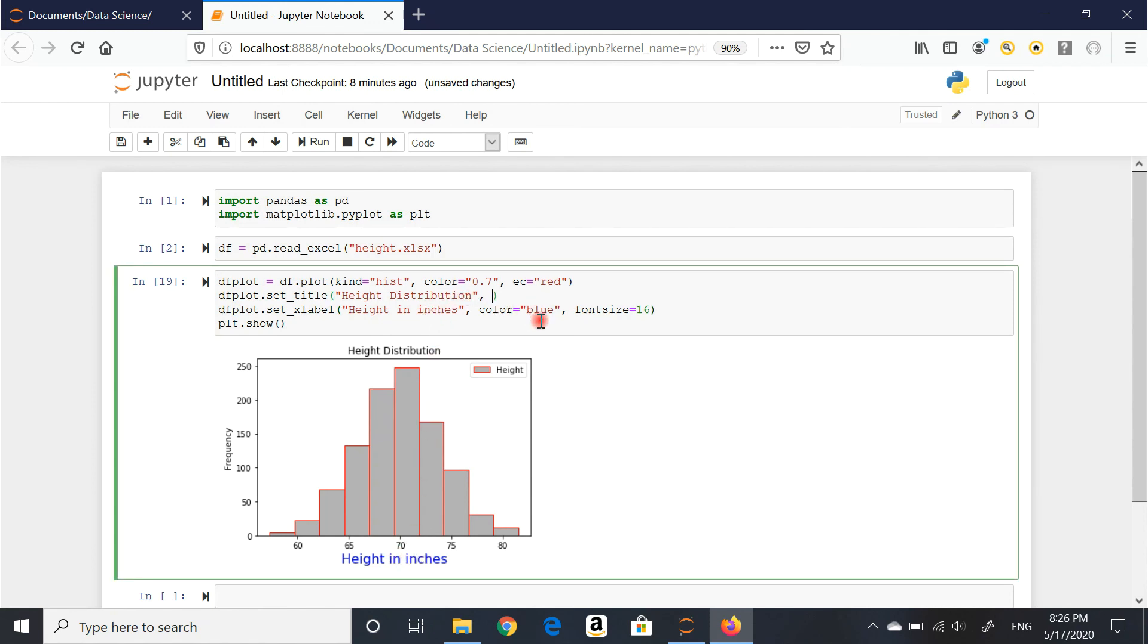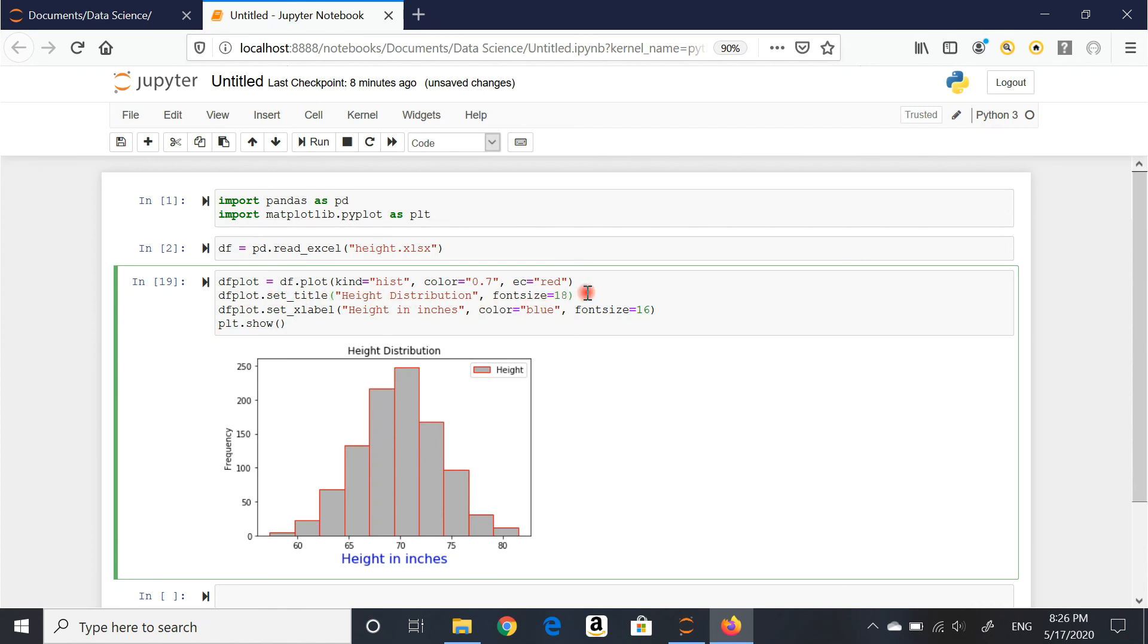So why don't we do that? Font size. That's for the title, because I am setting my title on my plot. Let's say even bigger, 18. There. Height distribution. I have my height in inches here at x label.